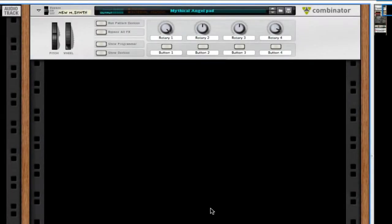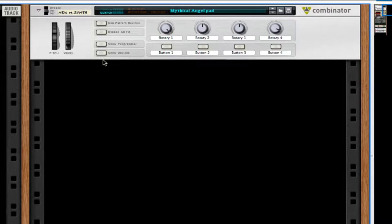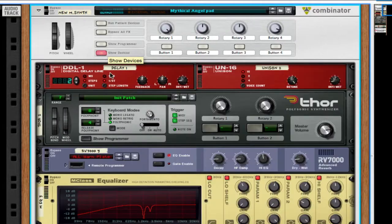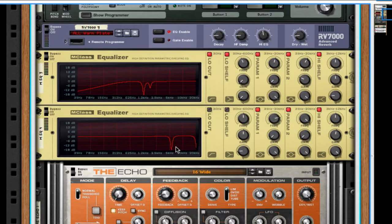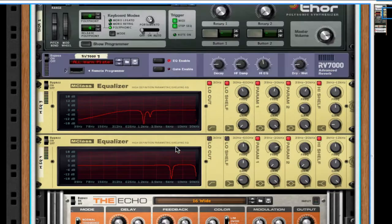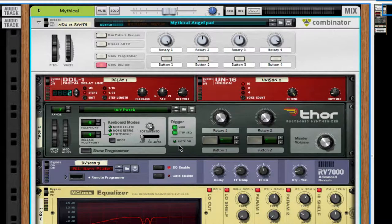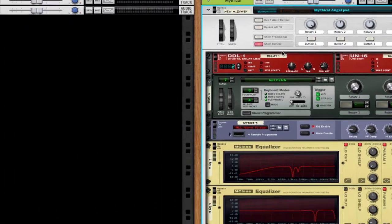Hey everyone, it's Jordan, also known as X-3. Today I want to teach you guys this mythical angel pad. Although it doesn't sound quite like a pad, it sounds more like high-pitched strings. I'll let you determine what it sounds like.